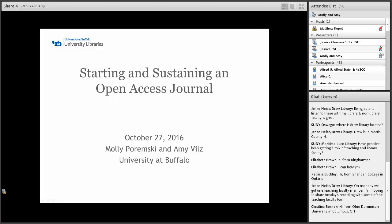As introduced earlier, I'm Molly Paremski. I'm the digital collections librarian here at the University of Buffalo. And I'm Amy Bill. I'm the university archivist. And we're both editors of the Reading Room.